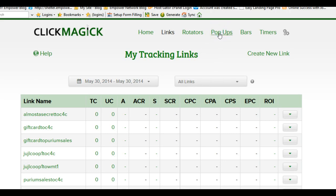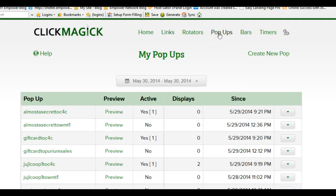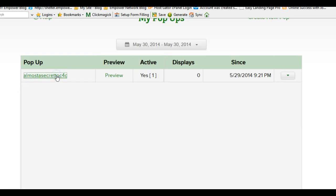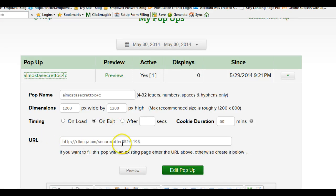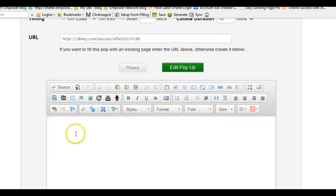Now we go over to the pop-ups. We created three rotators, three links, and now three pop-ups. The first pop-up is 'Almost a Secret to Clicks for Cash' — it's active, named accordingly. I set it at 1200 by 1200 pixels to fill up the page, set it to trigger on exit, and put 60 minutes in the timer — Jeremy suggested 60 minutes is perfect. The URL it pops up to is the Clicks for Cash URL. I'm not saving it since I didn't make any changes.